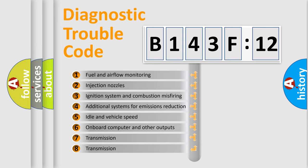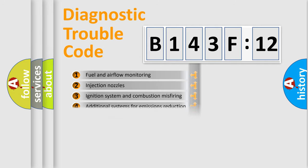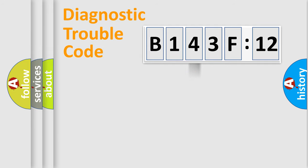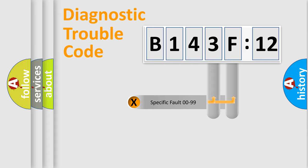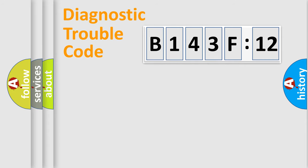The third character specifies a subset of errors. The distribution shown is valid only for the standardized DTC code. Only the last two characters define the specific fault of the group.